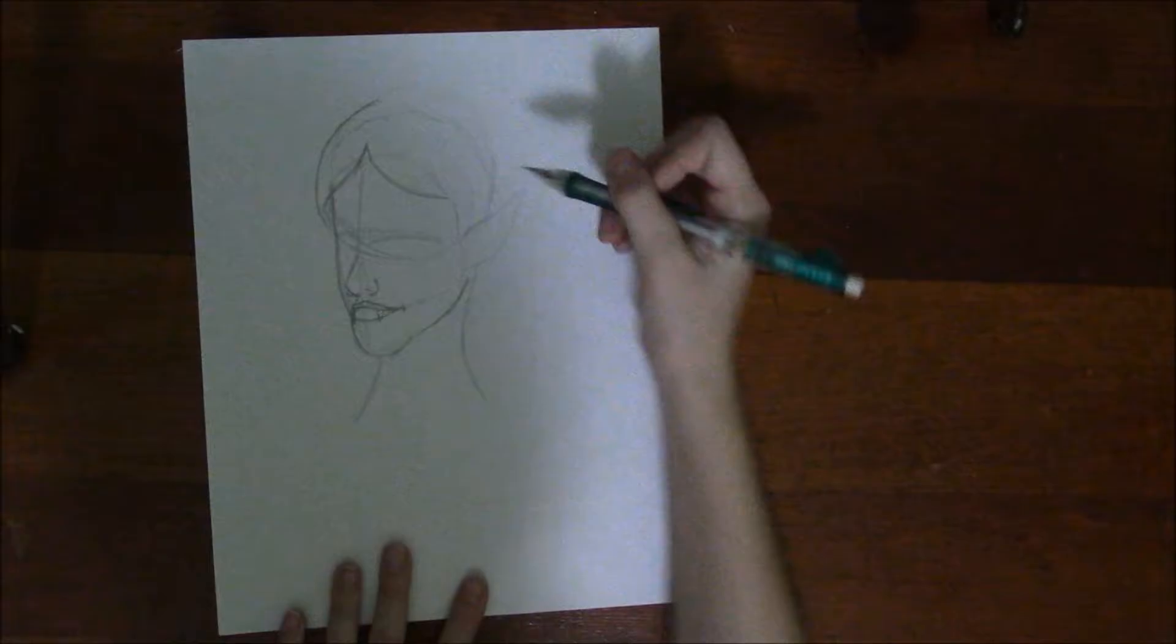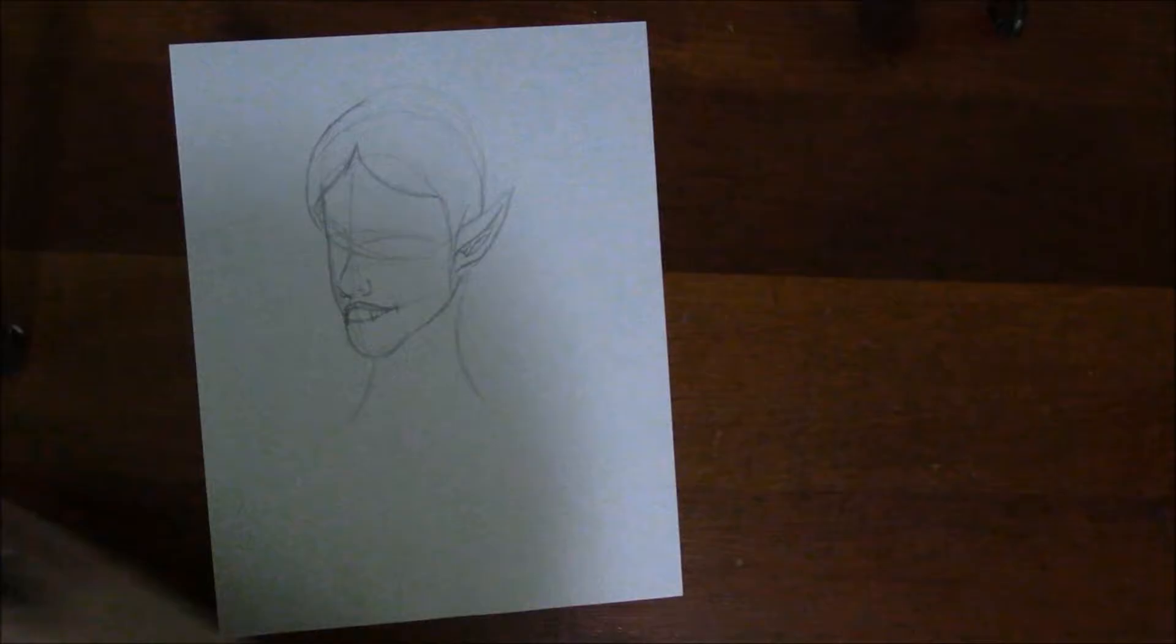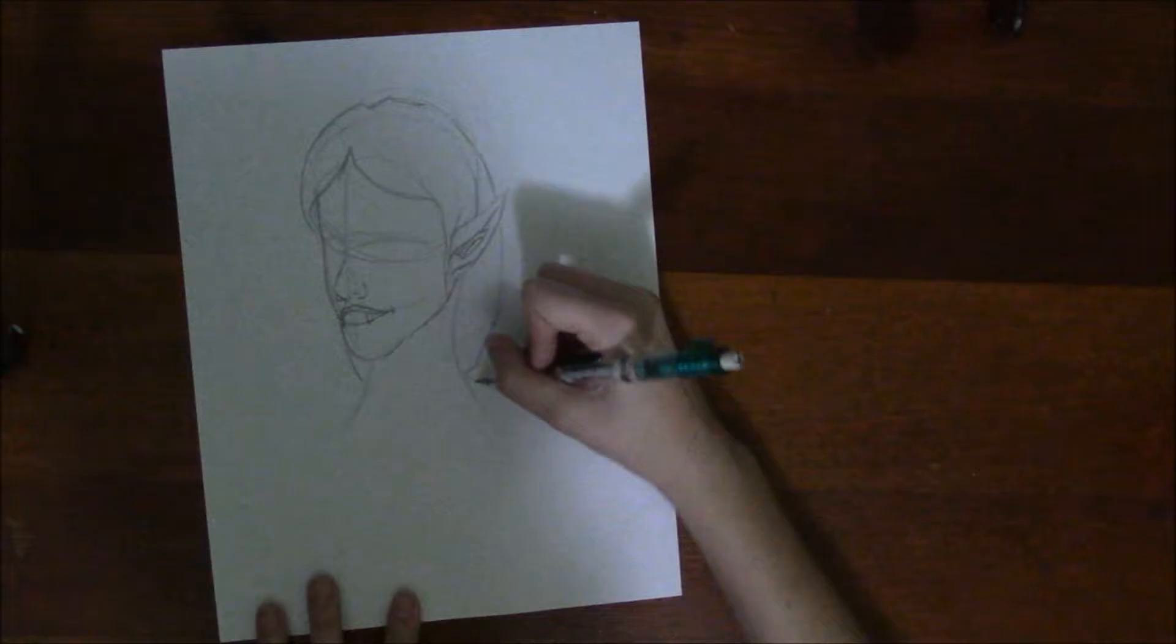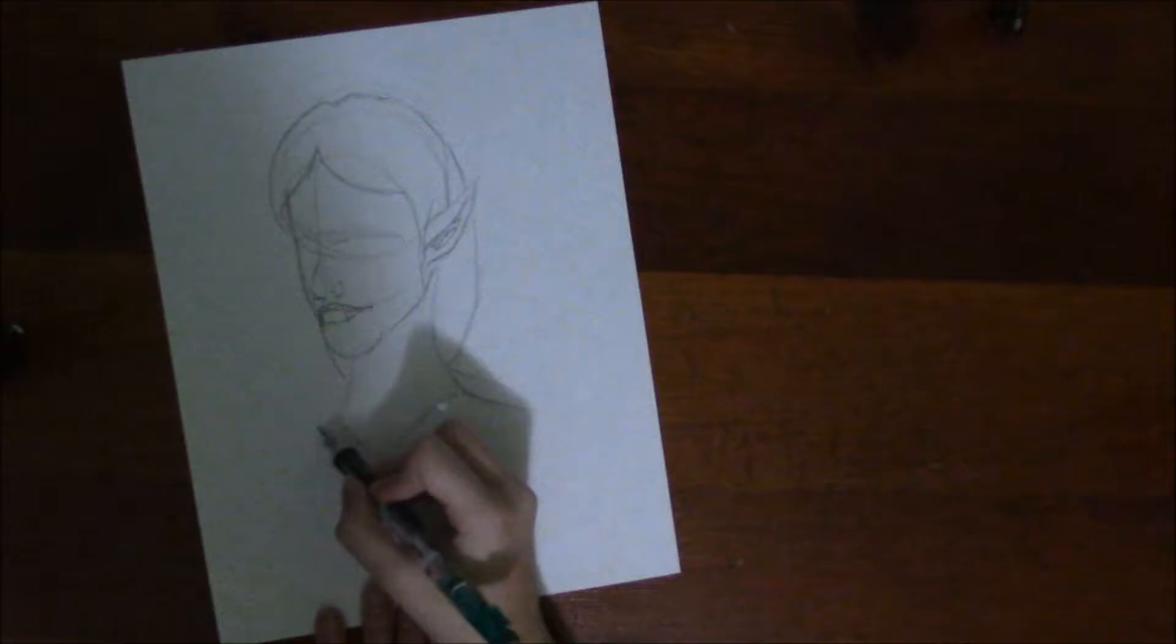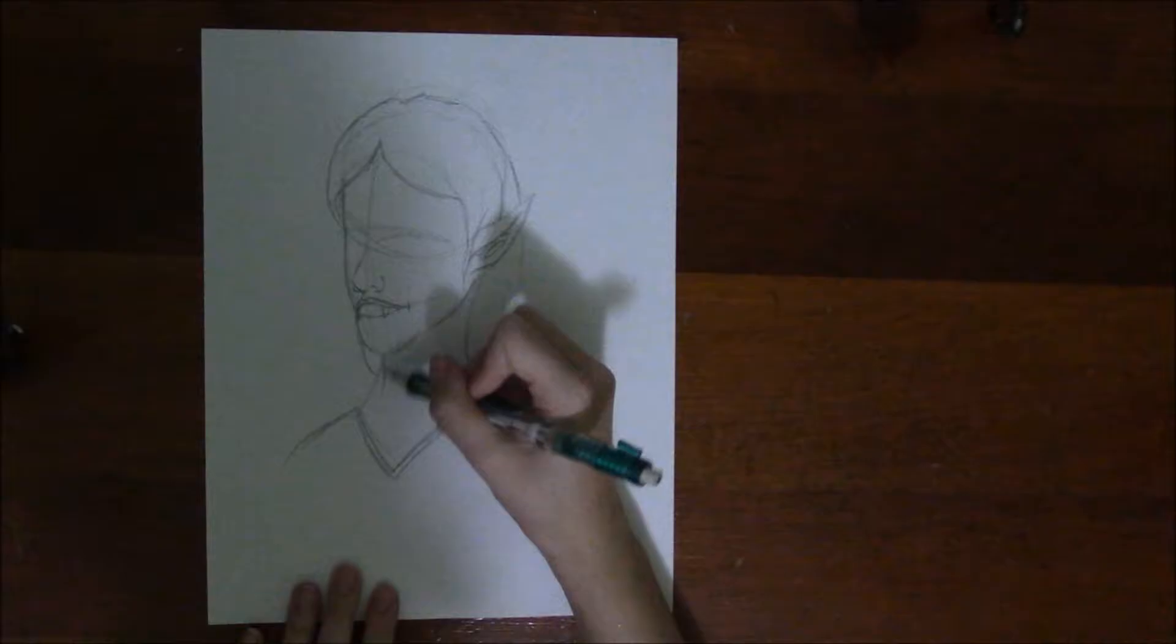I personally like traditional art better because I've had a lot more practice, about three or four years versus like six months on my Wacom tablet. Even though I can transfer my skills that I know now onto the Wacom tablet, you still have to learn how to use it and get used to it and stuff like that.